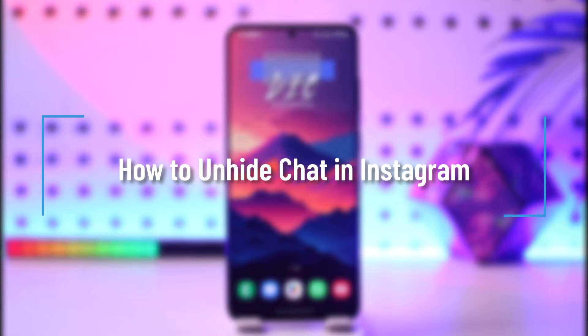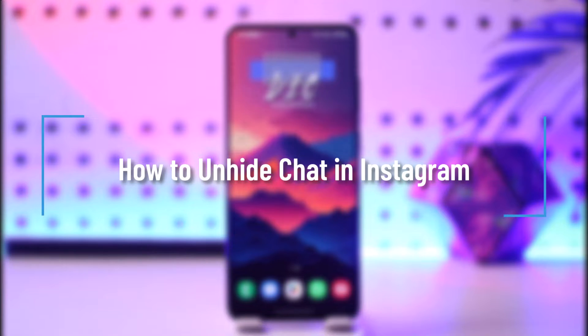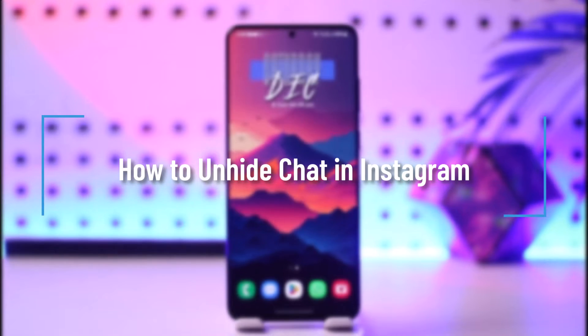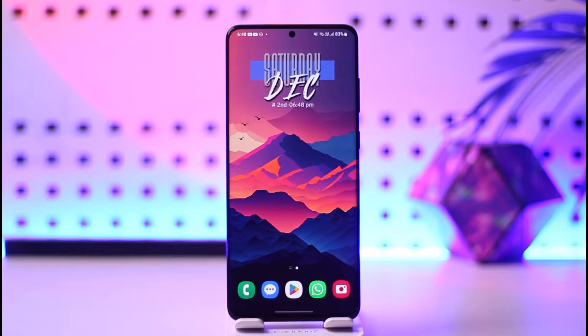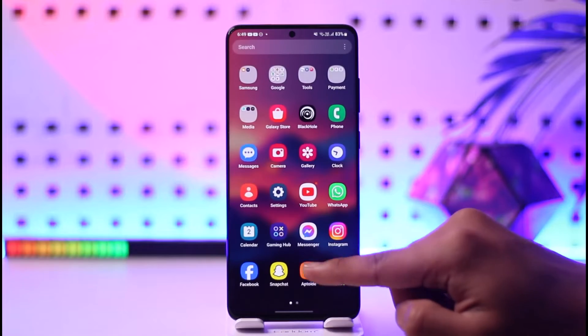How to unhide chat in Instagram. Hey everybody, welcome back to our channel. In today's video, I will guide you on how you can unhide chat in Instagram, so make sure to watch the video till the end.